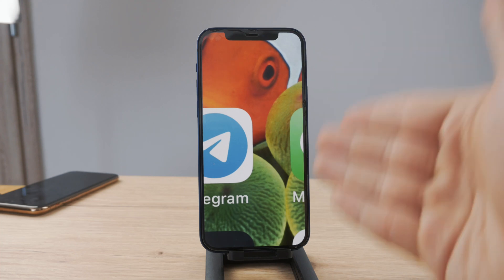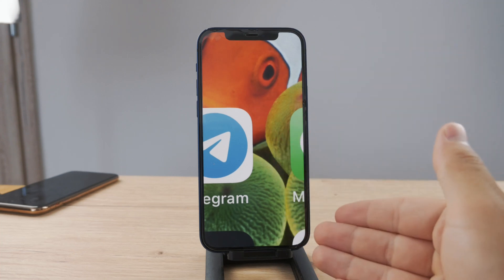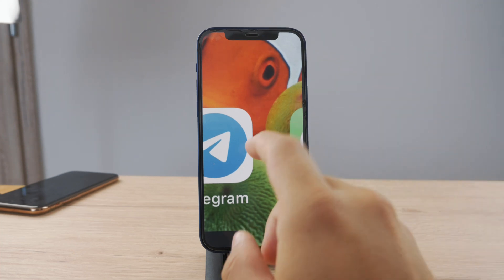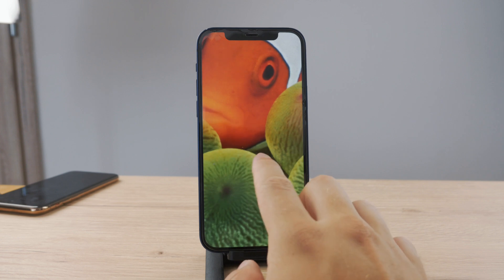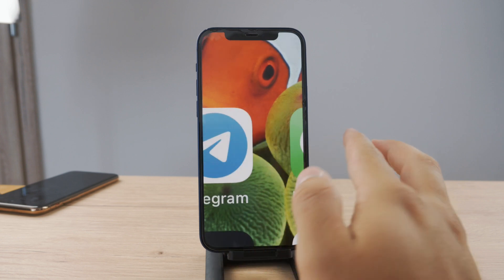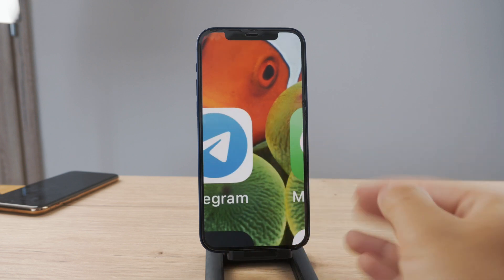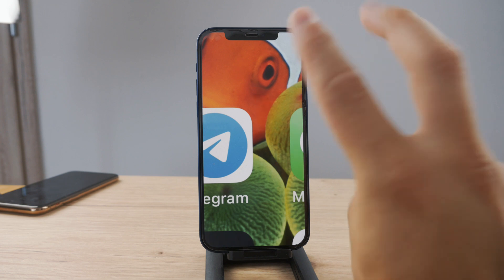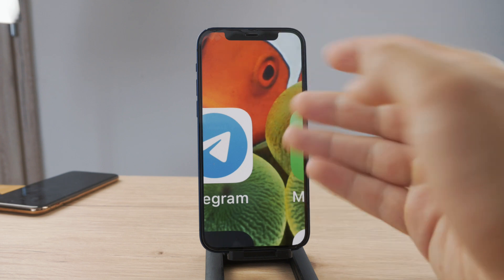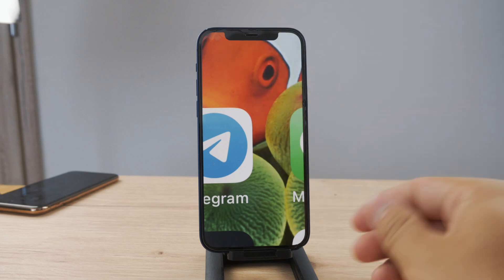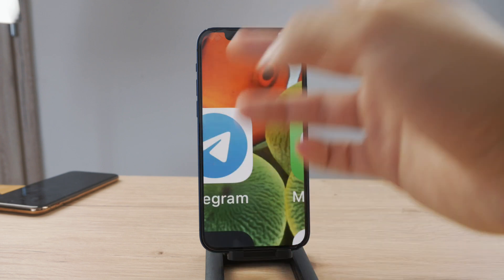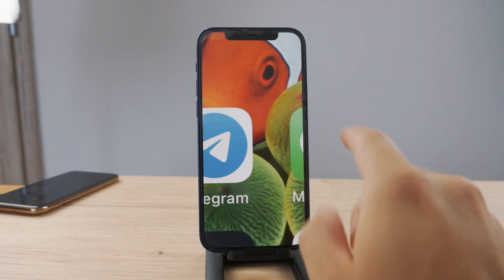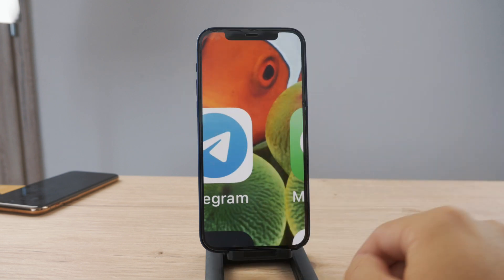Hello everyone, welcome back to another Foxtech tutorial. This time, as you can see, my iPhone is too close. This is the first example of iPhone being too close, as people may mean that, and I'm going to talk about a different example later on in the video. So let's begin with this one.